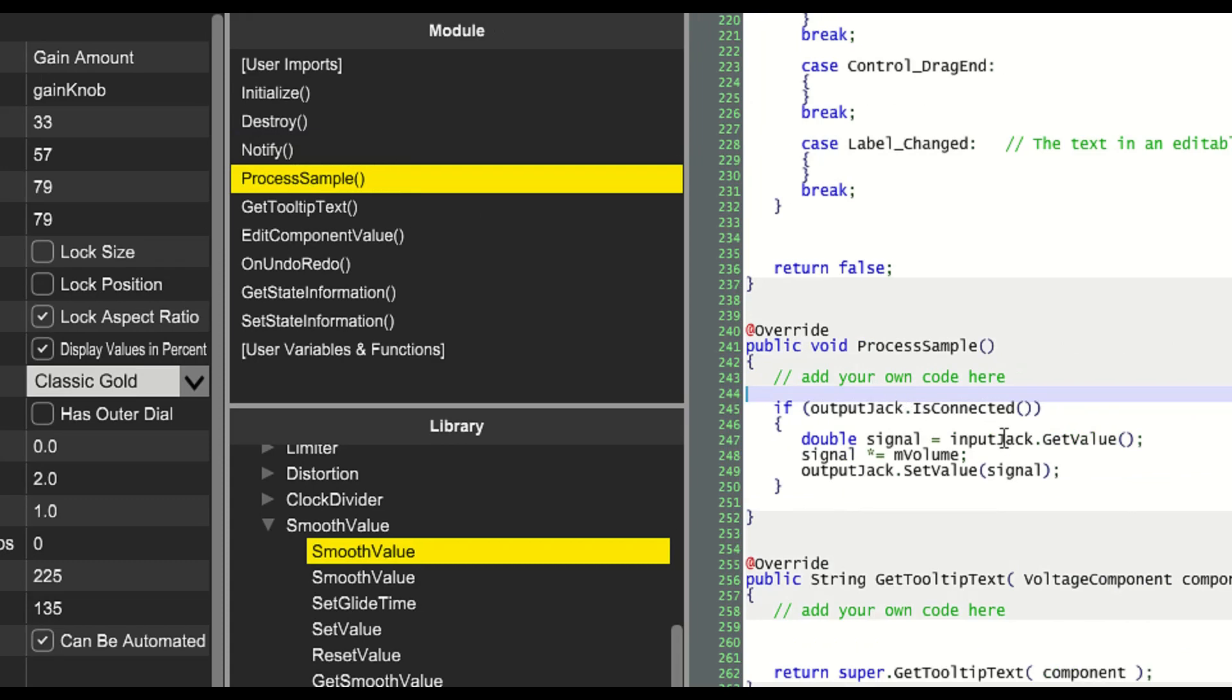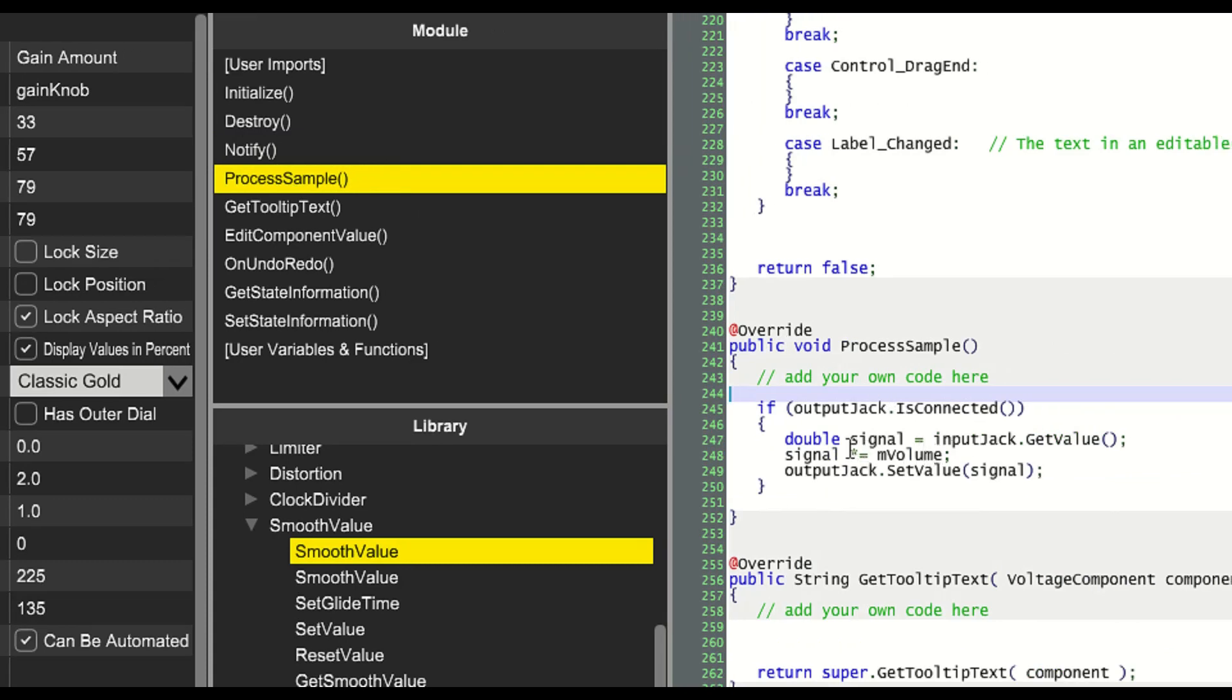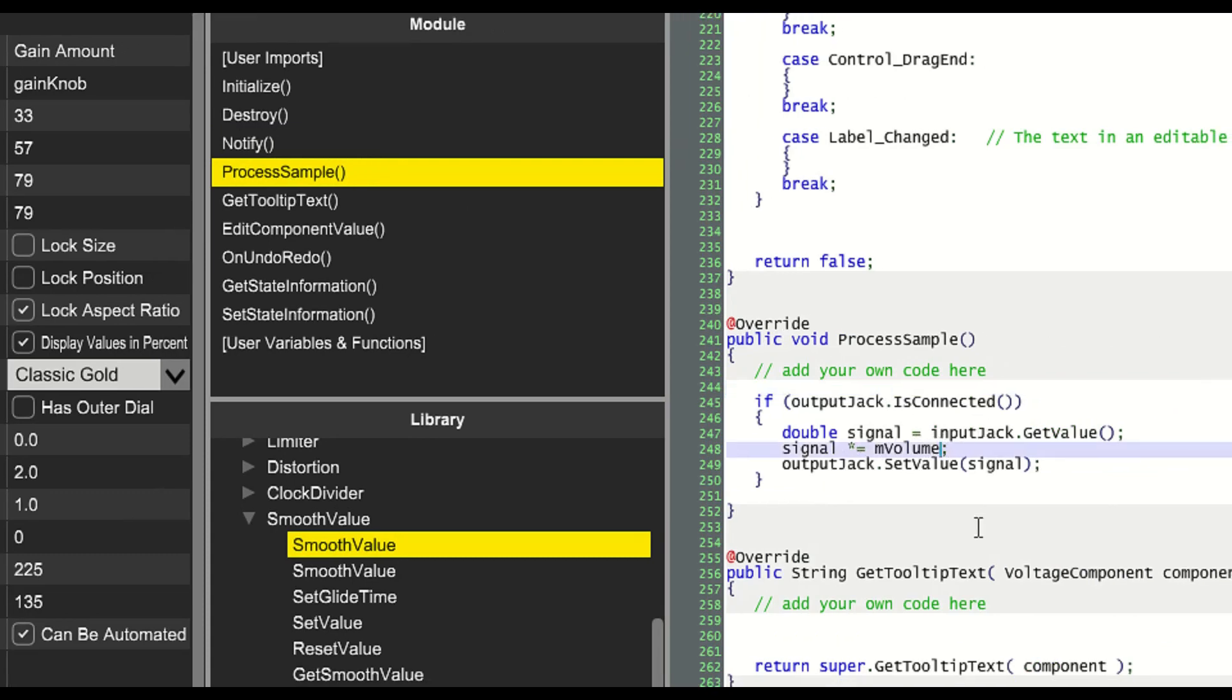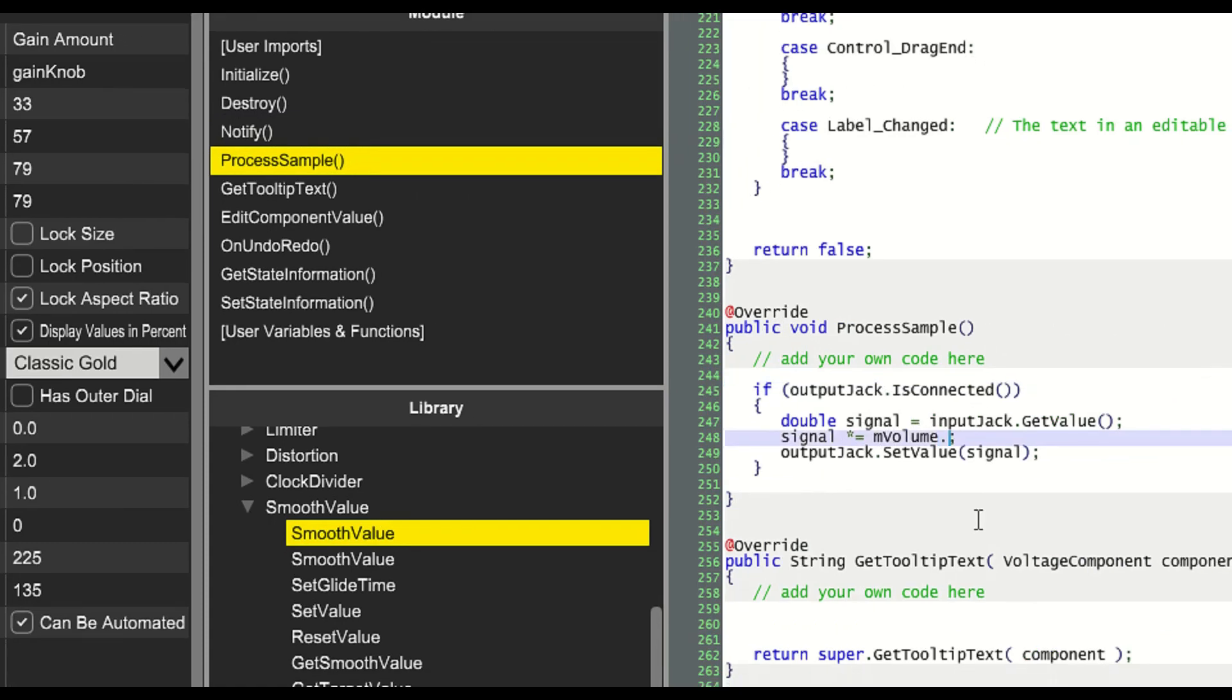Now we'll go to notify and we'll change mVolume here so that when the knob is turned, we set the smoothValue object to the new value. And in processSample, instead of multiplying the signal by mVolume, we'll call getSmoothValue on mVolume.